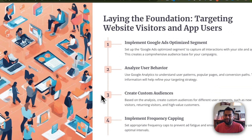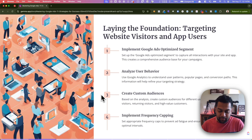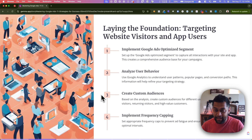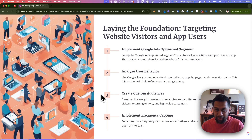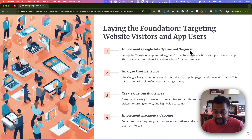The first strategy is laying the foundation and making the most out of your website visitors — or app users. When you have a website and you're driving traffic through any kind of paid advertising, people might also be landing through SEO, social media, direct, or referral traffic. Try to build an audience out of people who have visited your website or downloaded your app, so you can retarget them. Targeting website visitors is a fantastic strategy that helps you create different segments or buckets of your audience.